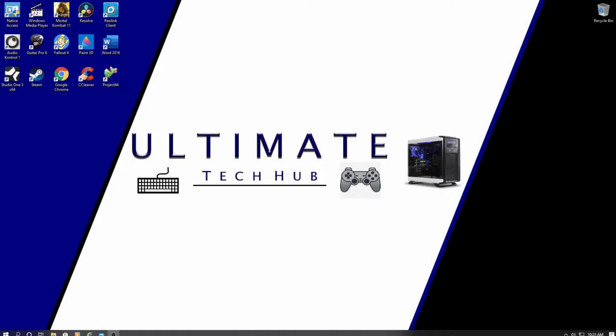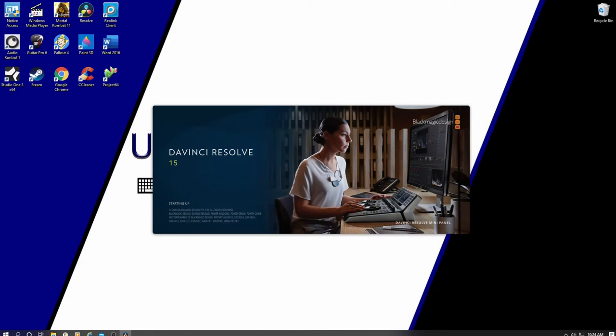Hi everyone, welcome to another video tutorial on DaVinci Resolve. I'm Mike and this is Ultimate Tech Hub.